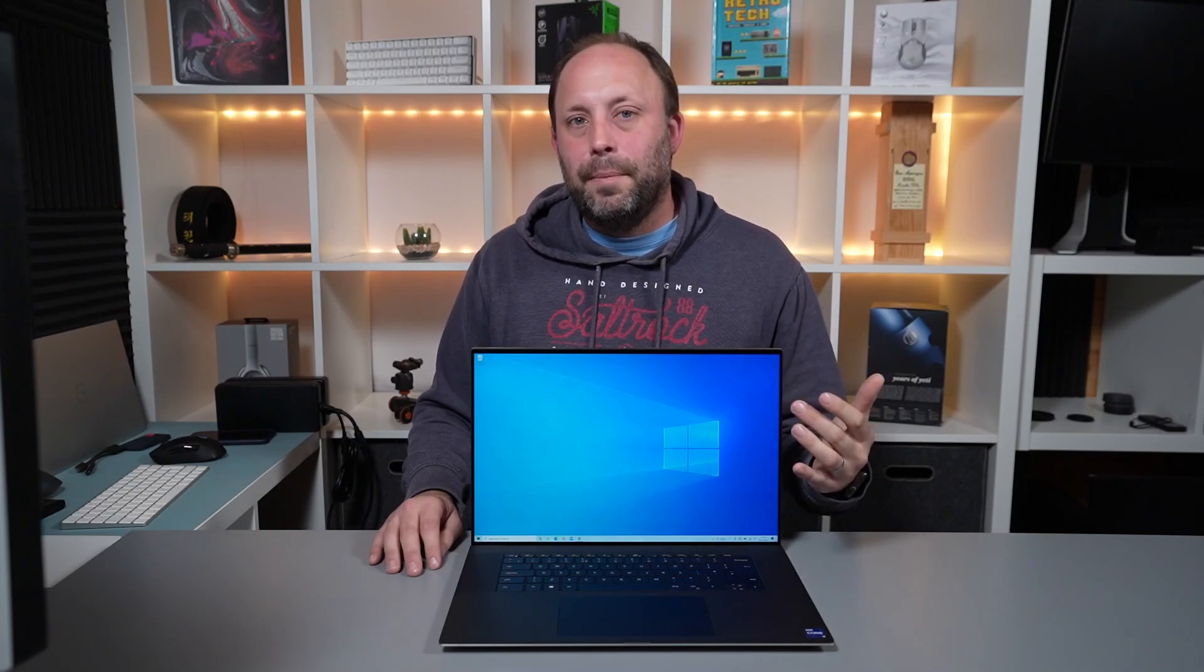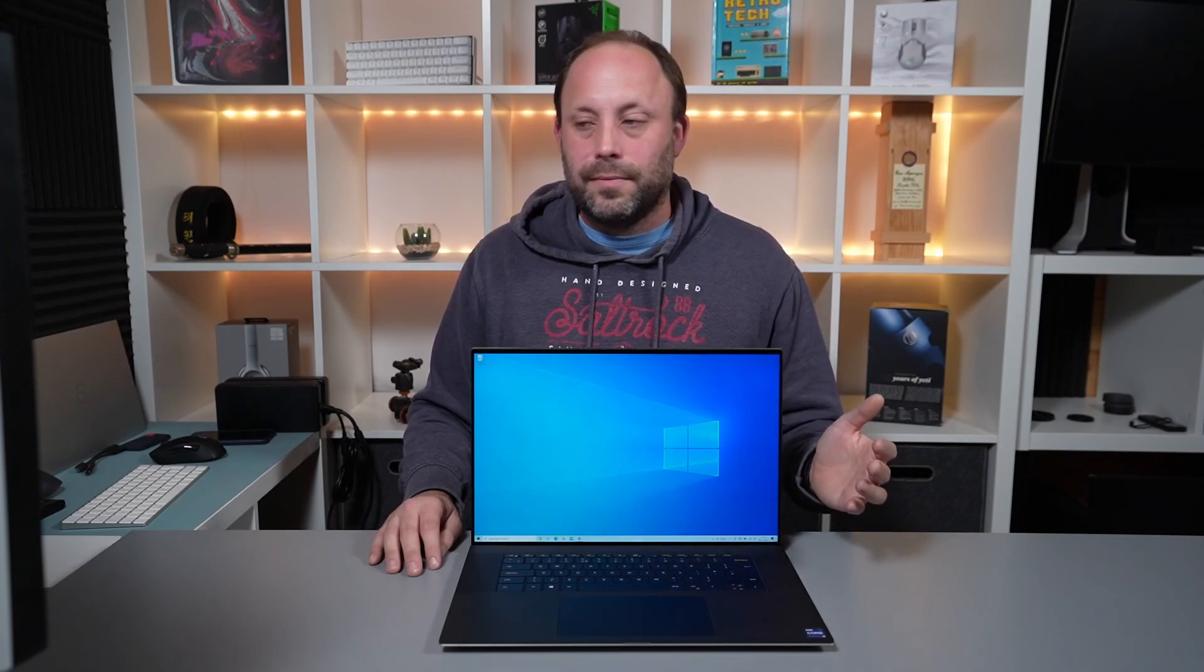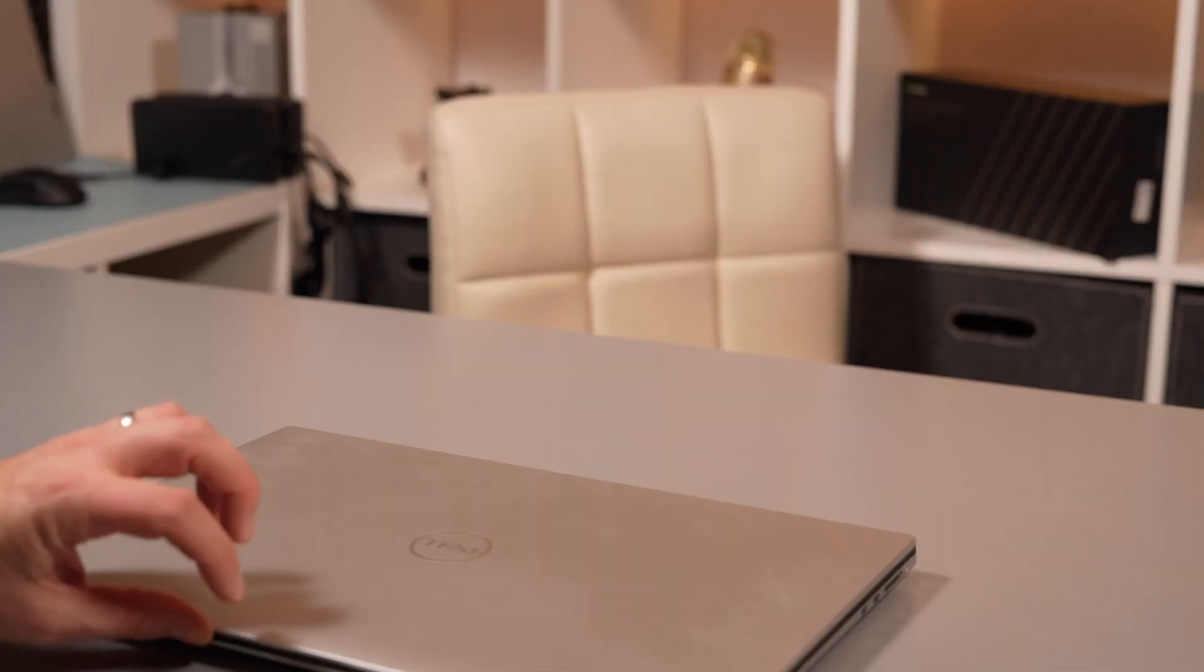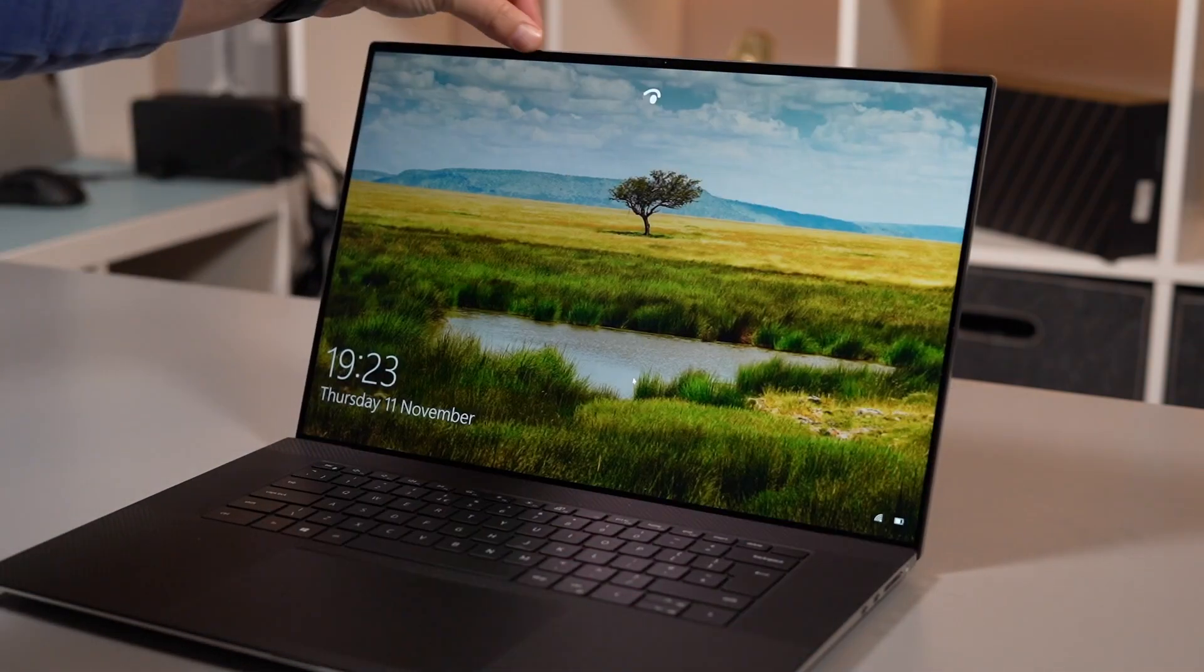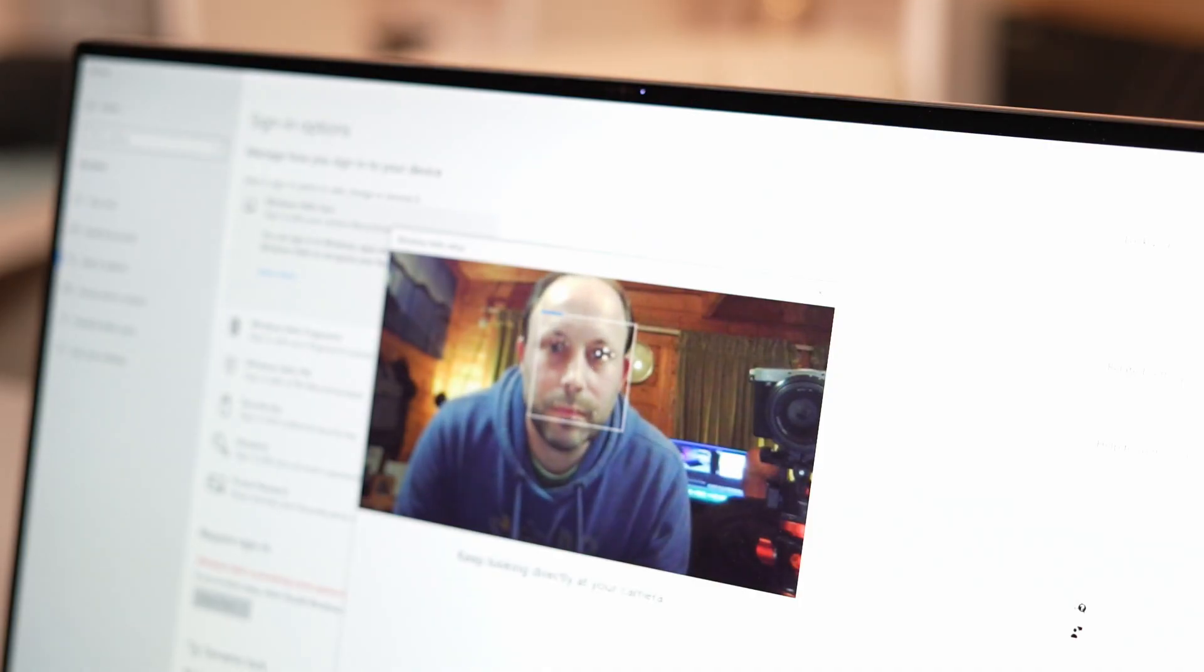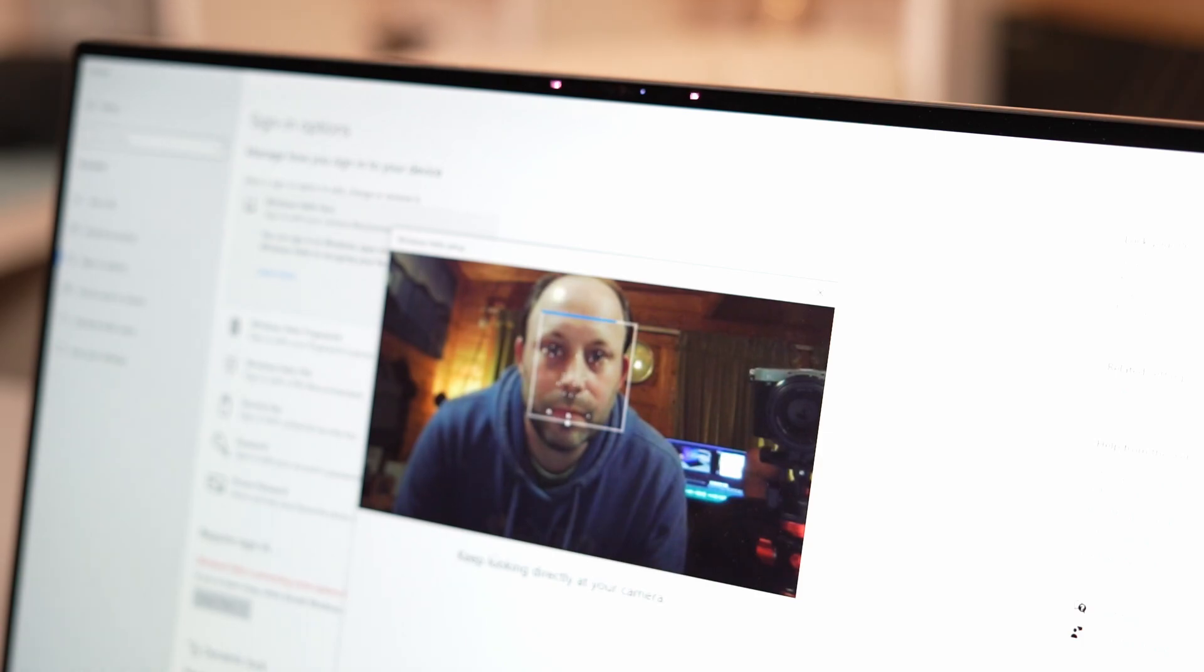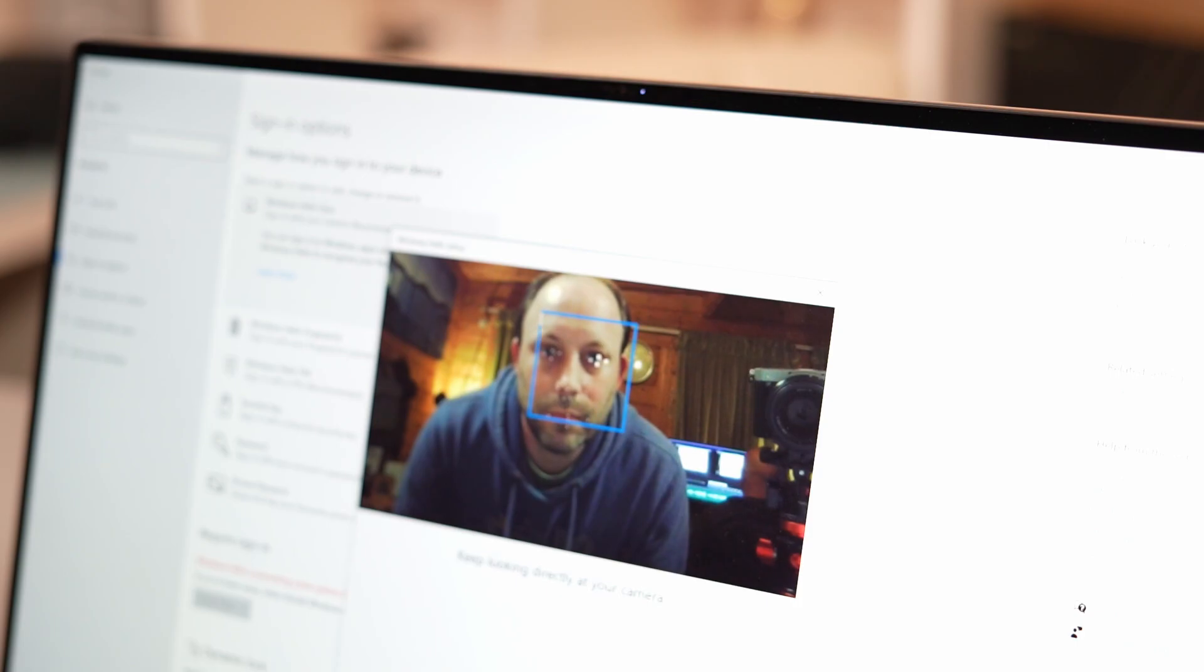Above the screen we have the webcam and it looks and sounds like this. And with the webcam we get Windows Hello facial recognition and this works flawlessly and seamlessly and it logs you into Windows as soon as you open up your laptop screen. It's really seamless and it's my favourite way of logging into any laptop.